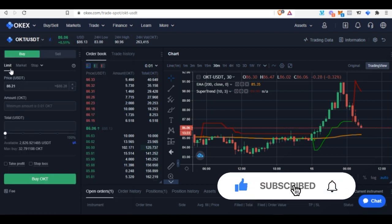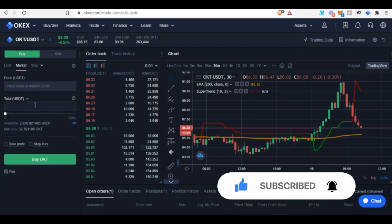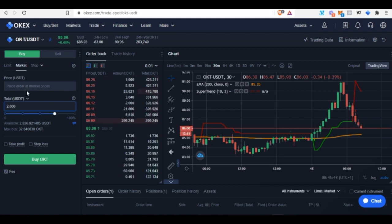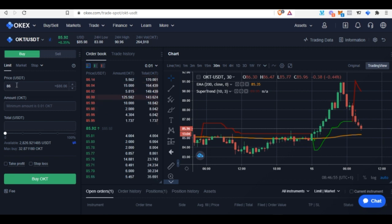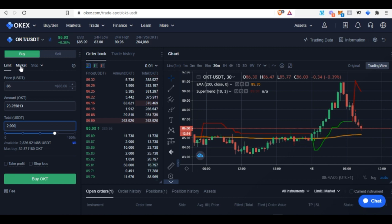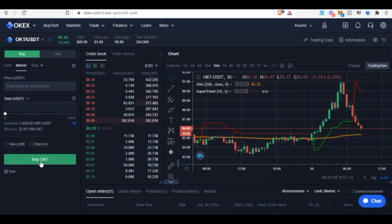On the Buy tab, go to the Market tab and enter the amount of OKT you want to buy. For example, with $2,000 at $86 per OKT you'd receive about 23 OKT. Simply put in the amount and click 'Buy' — that's all you need to do here to purchase your OKT tokens.